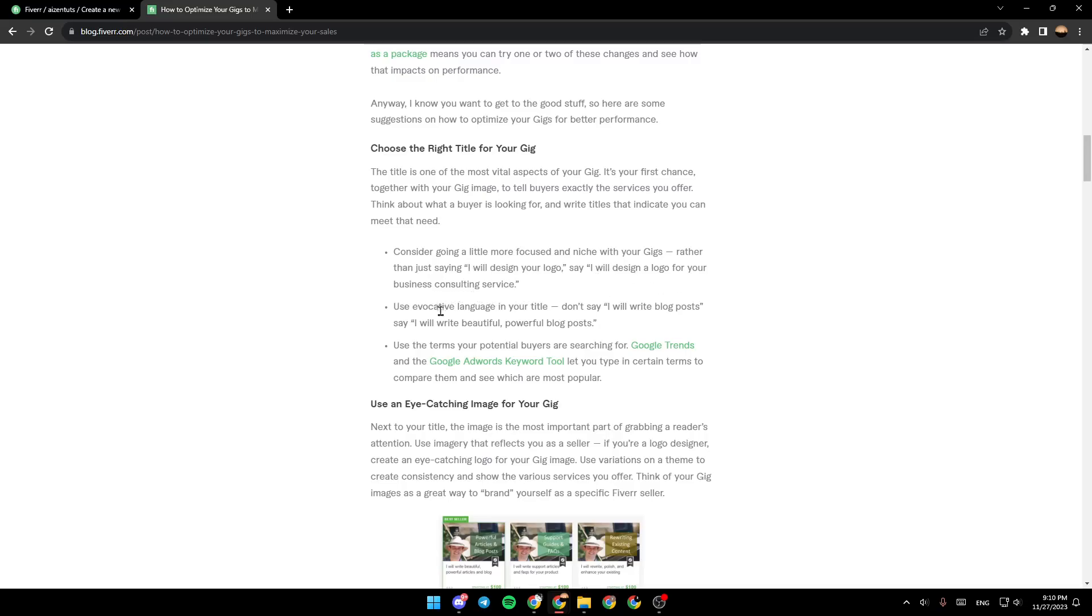Use evocative language in your title. Don't say 'I will write blog posts.' Say 'I will write beautiful, powerful blog posts.'